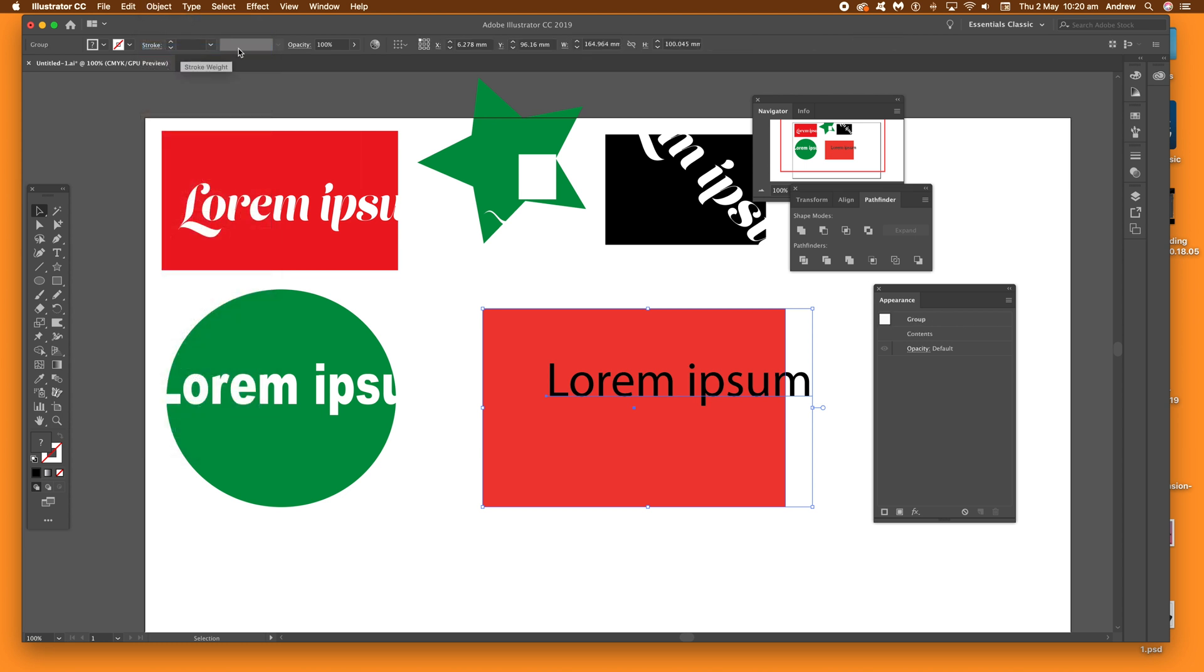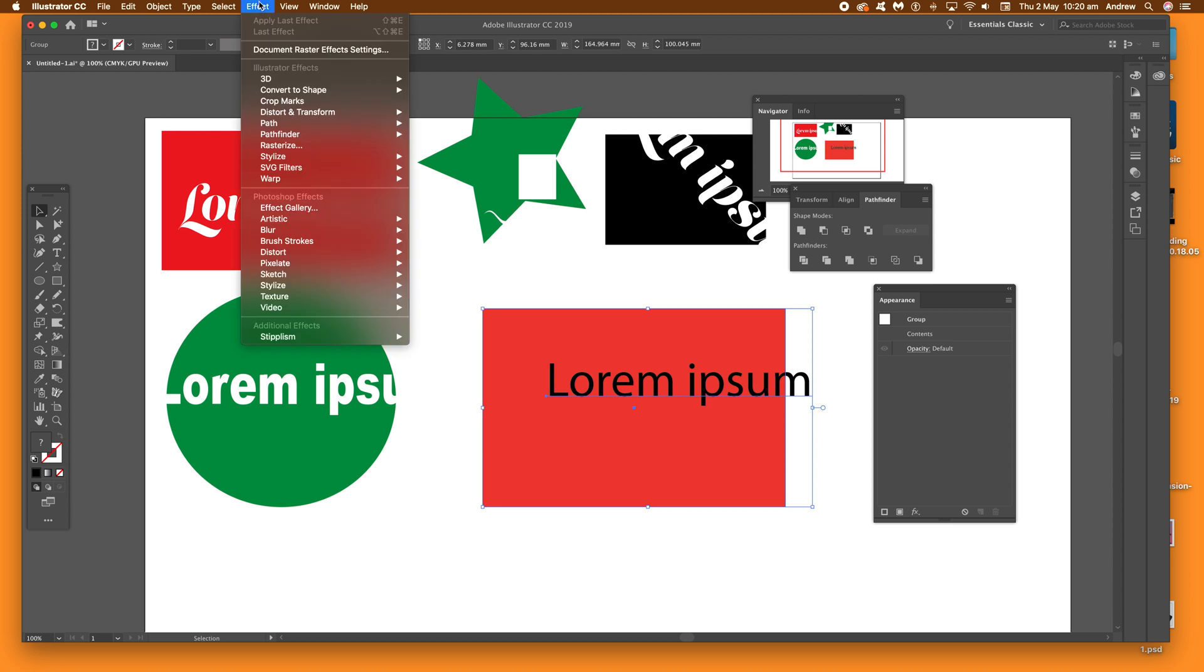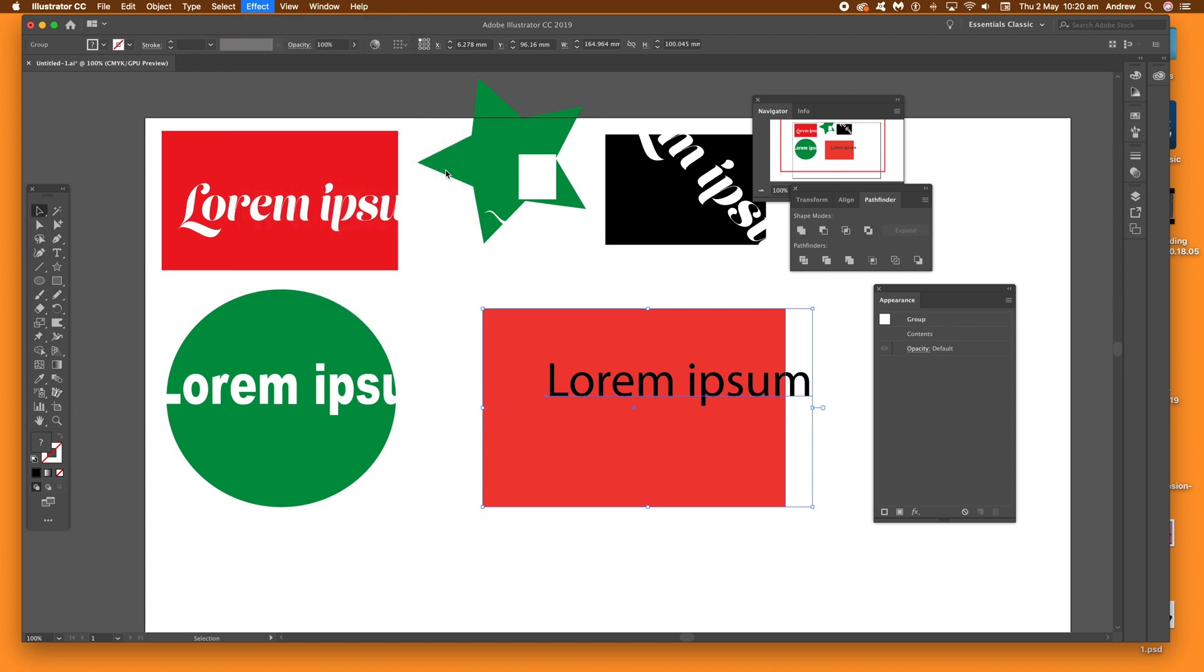Once it's grouped, and that's the key thing, it's a group, just go to Effect, and down to Pathfinder, and just go to Subtract.